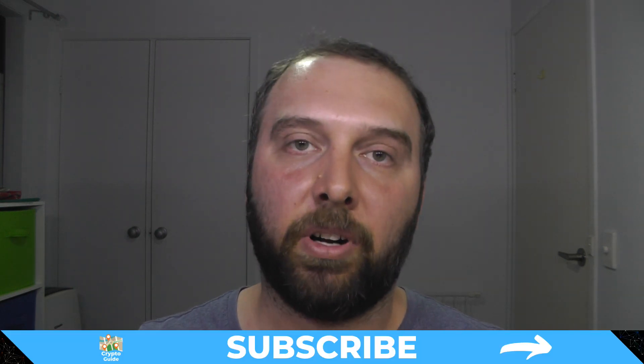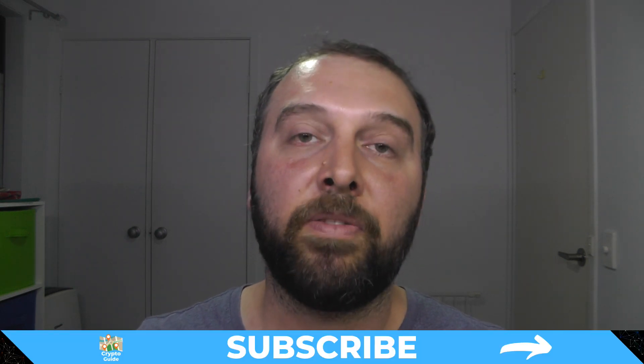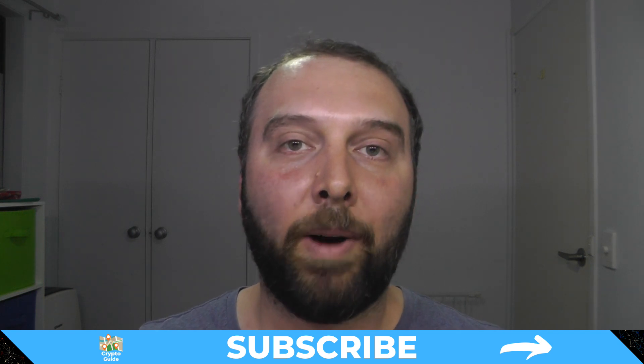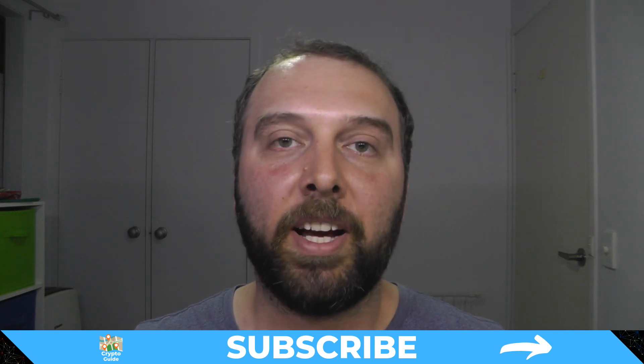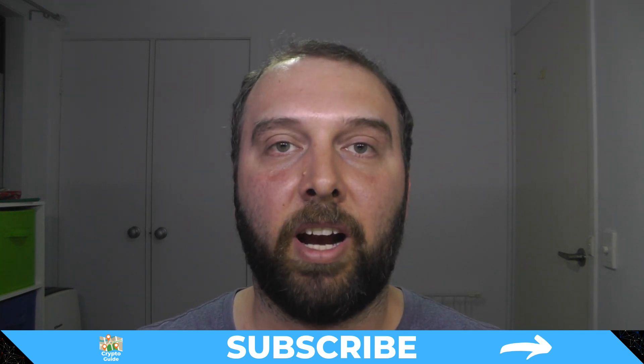If you haven't already done so, hit subscribe and that can help you to stay in the loop with future content I make that helps you to find your way in the crazy and hostile space that is cryptocurrency.